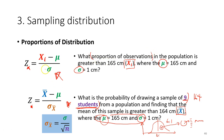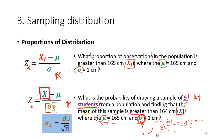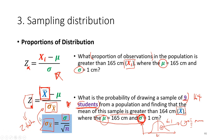The only difference you need to pay attention to is that this is no longer an individual observation but a sample mean, and the standard error of the mean must be used. You calculate the population standard deviation divided by the square root of the number of students to get the standard error. After completing the calculation you get the z-score, then refer to the z-table to get the probability.